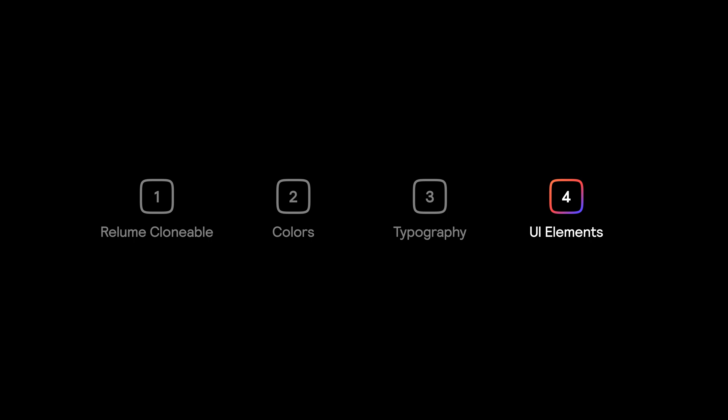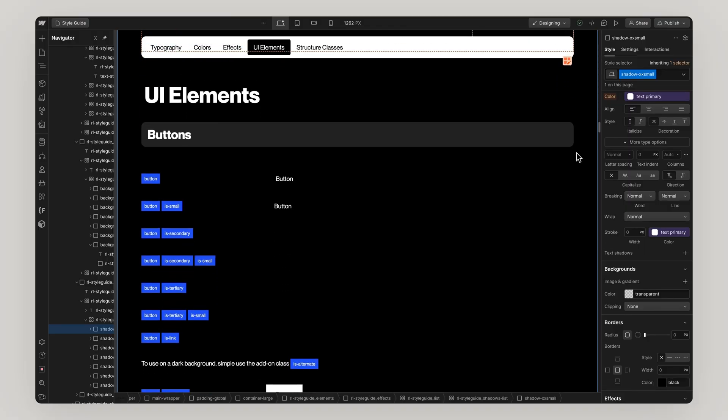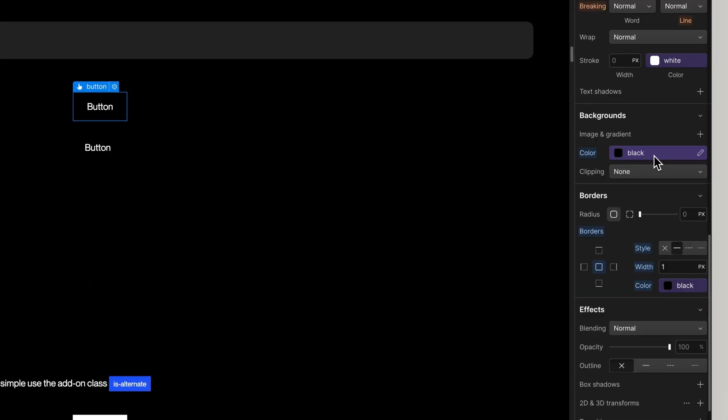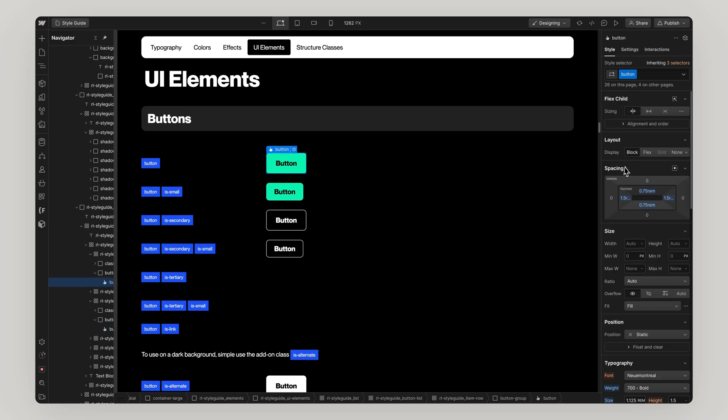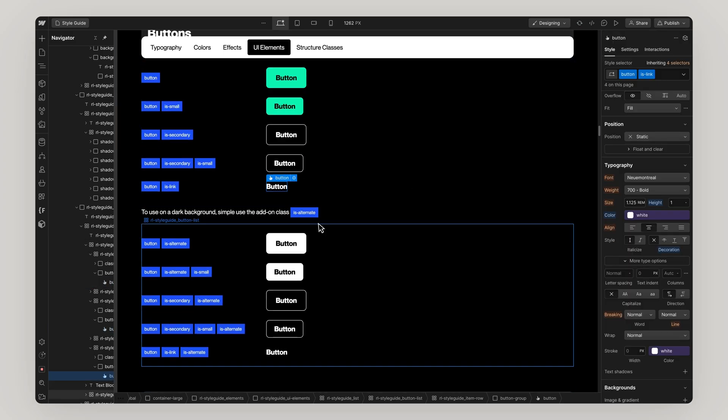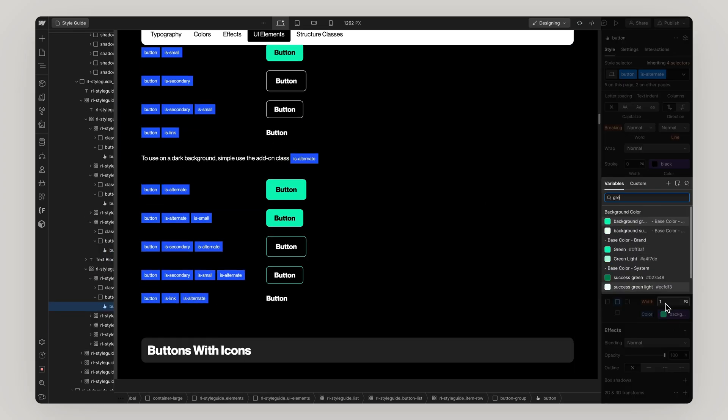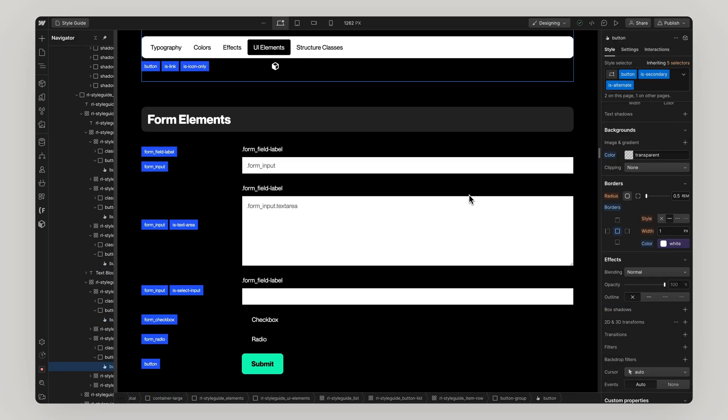Lastly, updating our UI elements. Updating our buttons and forms, color, radius, borders, size and states.